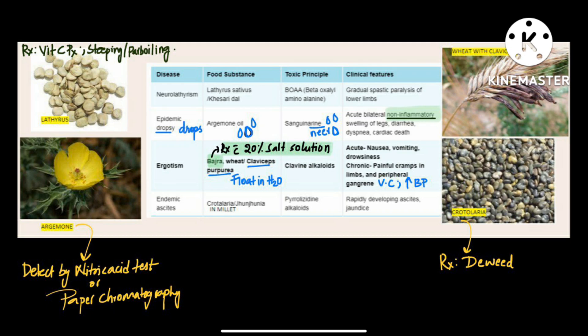Third one is ergotism — bajra weed or Claviceps purpurea. The toxic principle is clavine alkaloids. The features are painful cramps in the limbs, peripheral gangrene due to vasoconstriction, and there is an increase in blood pressure. The treatment is with 20% salt solution of bajra seeds.